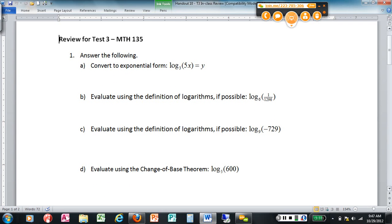The basics of knowing logarithms is knowing the definition. In the definition of logarithms, we have a conversion from logarithms to exponentials. That's question 1a — convert this logarithm to exponential form.